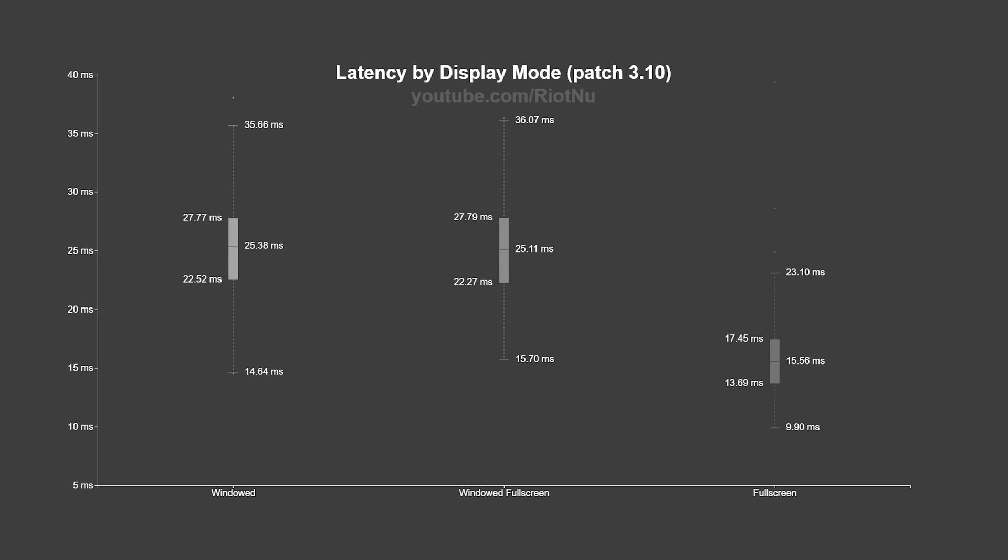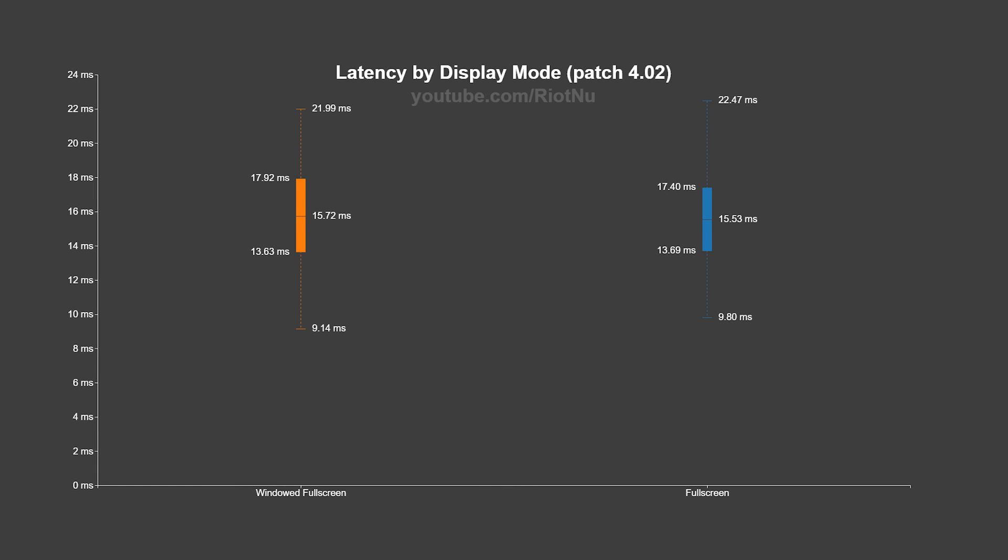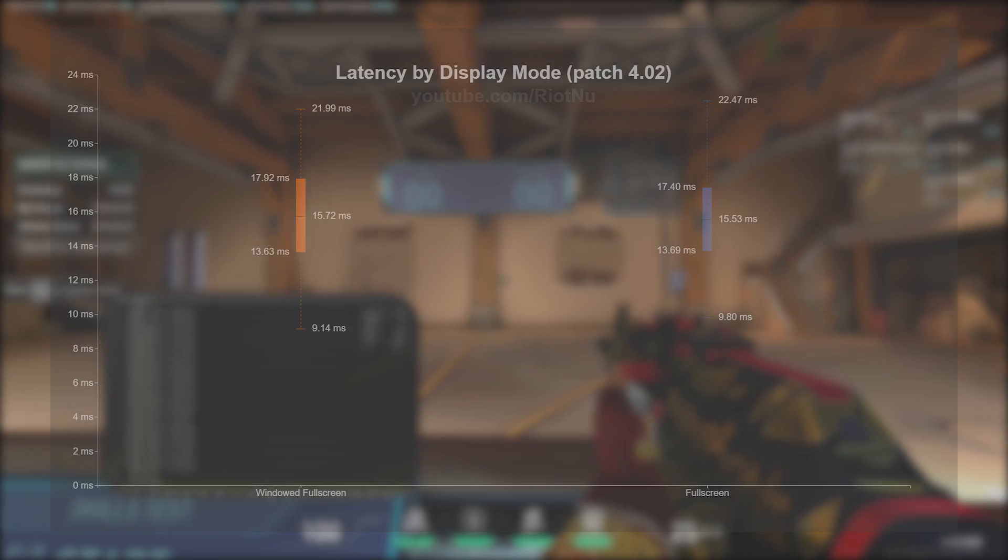I re-ran the full screen and windowed full screen tests on 4.02 with all of their settings matching the configuration of my original experiments. On the new patch, I observed less than two-tenths of a millisecond difference between the two display modes. This is within our margin of error and is basically equivalent latency.